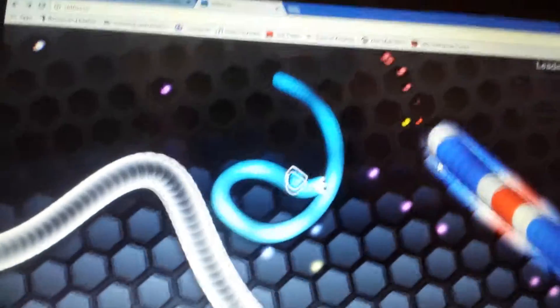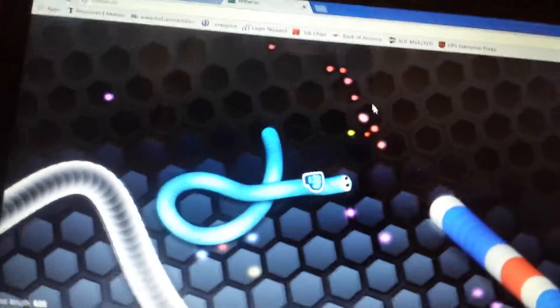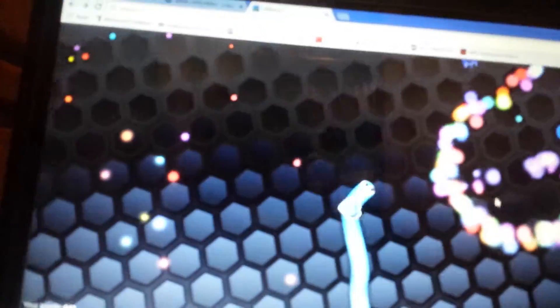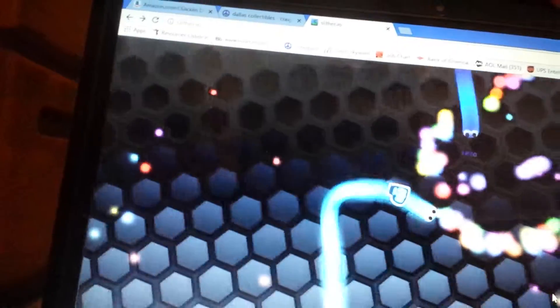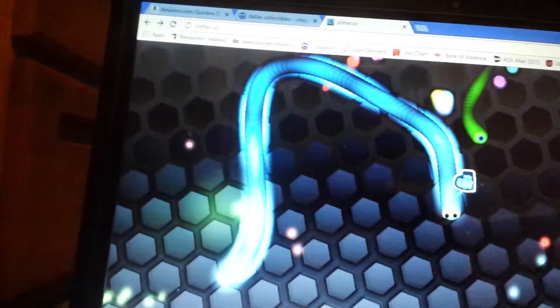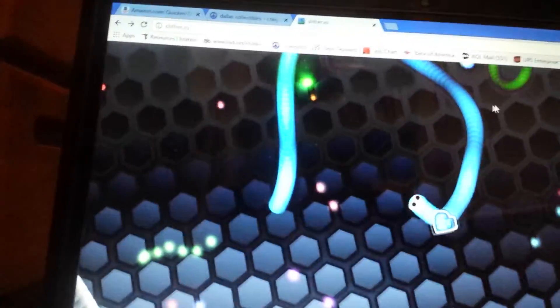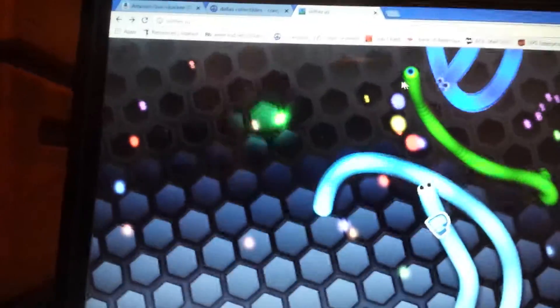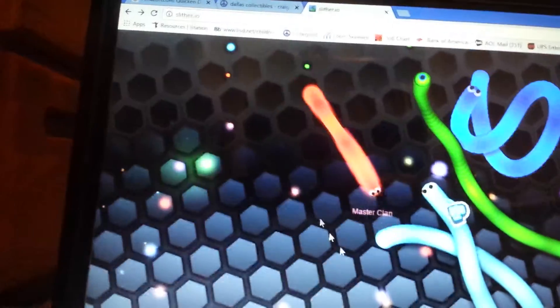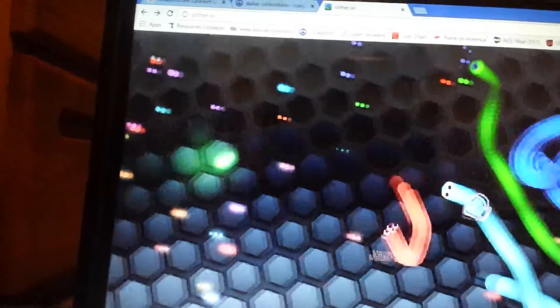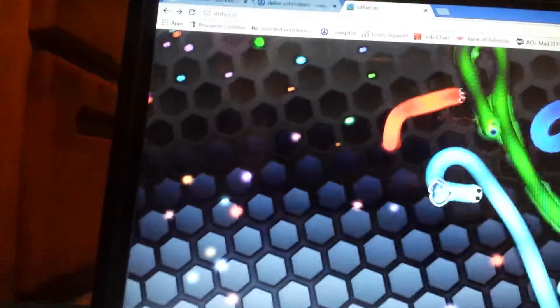PewDiePie skin. Is this the longest I've ever lasted? Because I'm a jacksepticeye. I lasted decent. I lasted about three minutes.